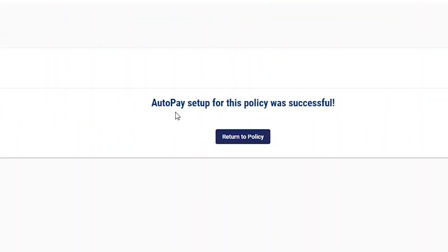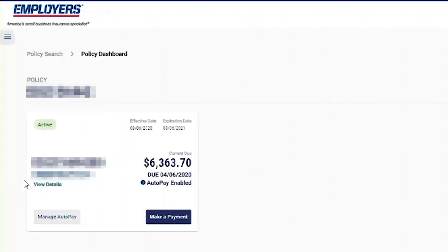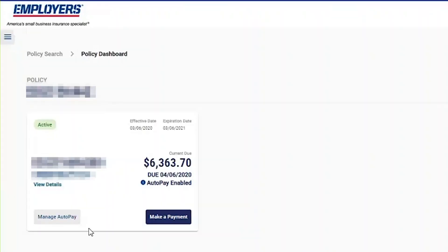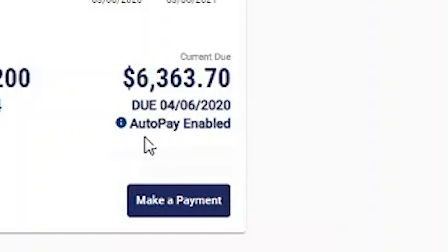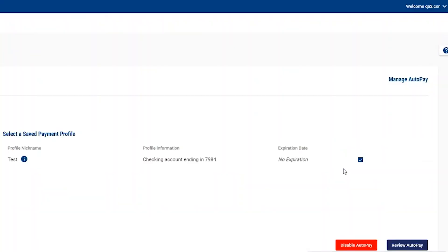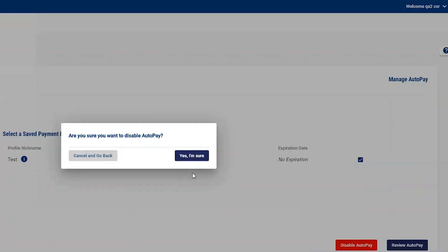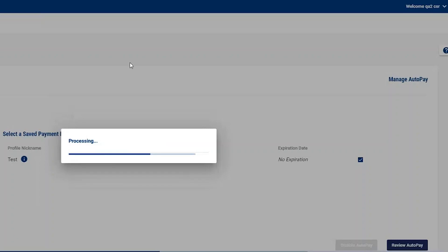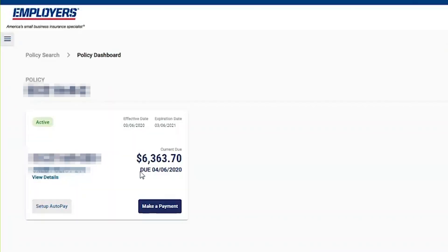This account is now set up for AutoPay. You can confirm this by returning to your dashboard — instead of saying 'Set up AutoPay,' it now says 'Manage AutoPay,' and under the due date it shows 'AutoPay enabled.' If you change your mind and want to disable AutoPay, go under Manage AutoPay and simply click Disable. It confirms your action, and once disabled, the enabled message is gone and the option to set it up again is available.